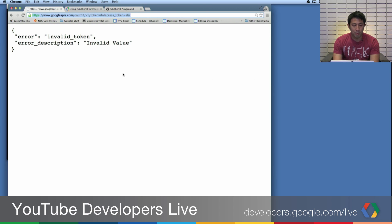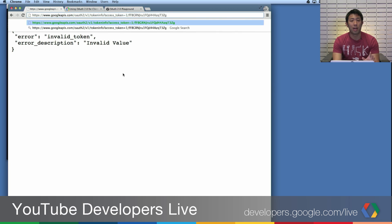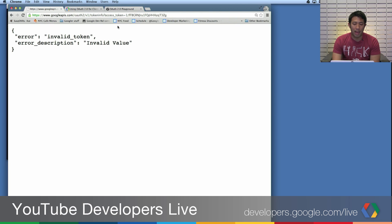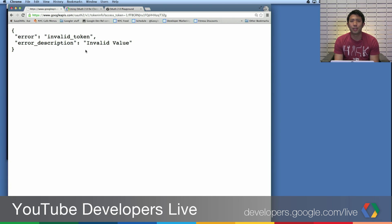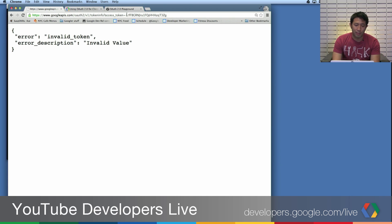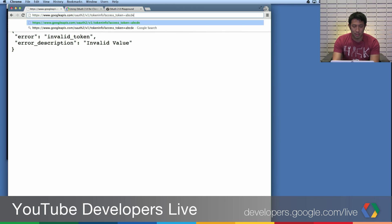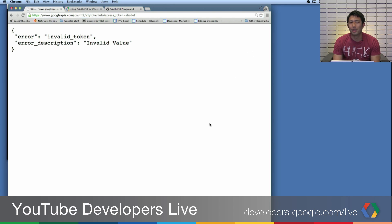I'm just copying this into my browser. What you're going to see back is a JSON response that says the token's invalid — that's because I just copy-pasted it. In fact, if I give it some crazy value like ABCDEF, you'll see that this is still an invalid OAuth token, and that makes sense.